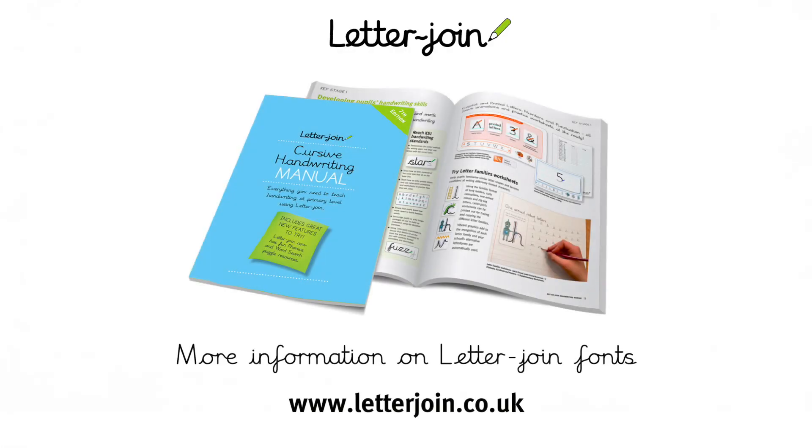For more information on LetterJoin fonts, please refer to the LetterJoin handwriting manual which you can download from the LetterJoin website.